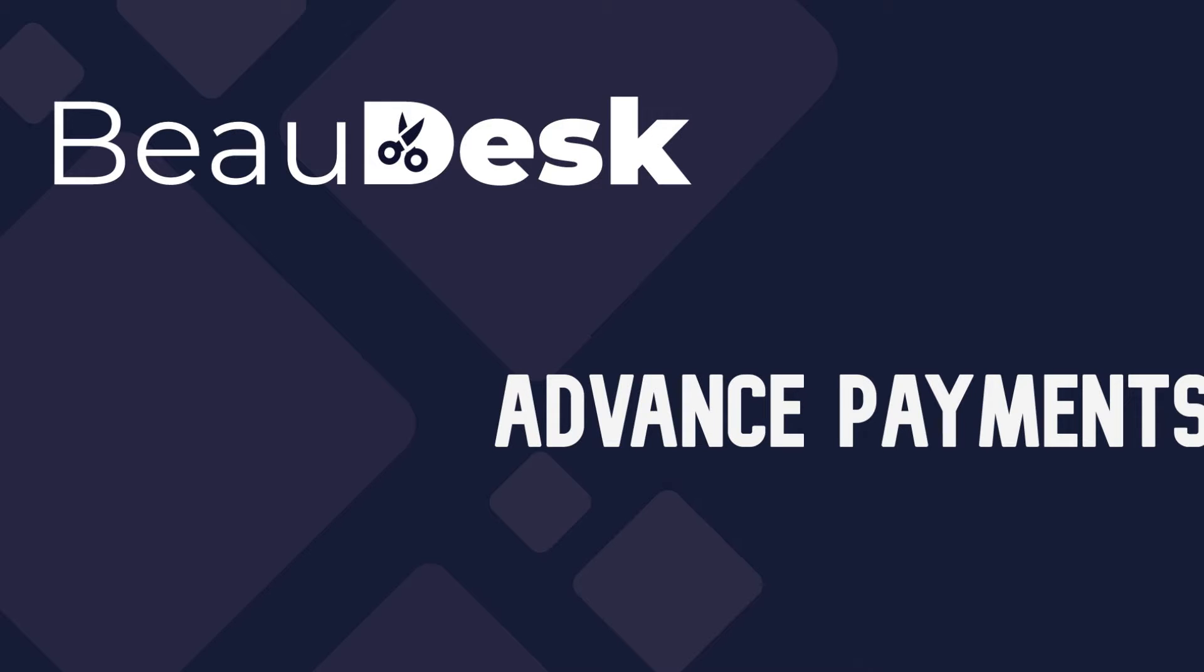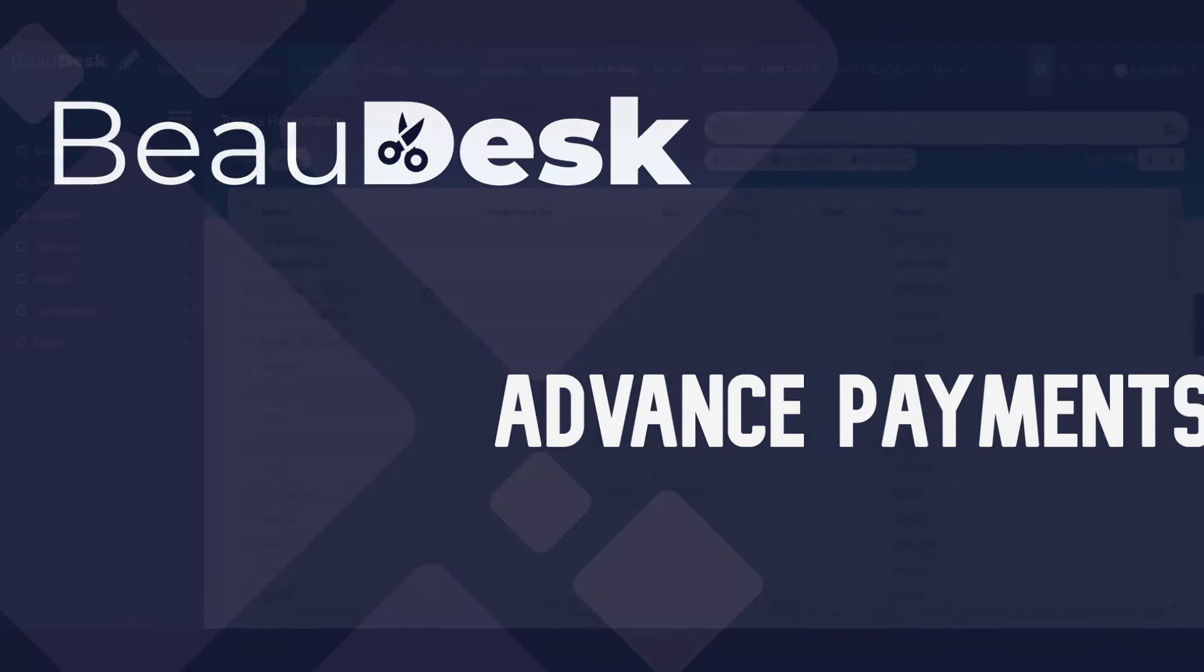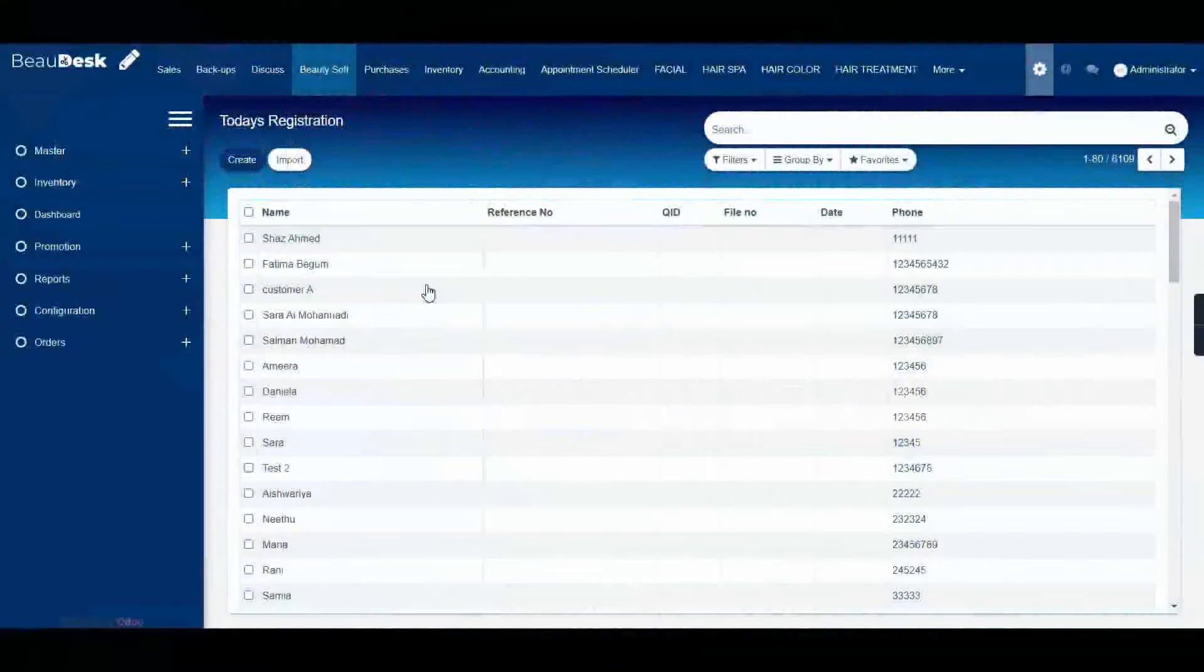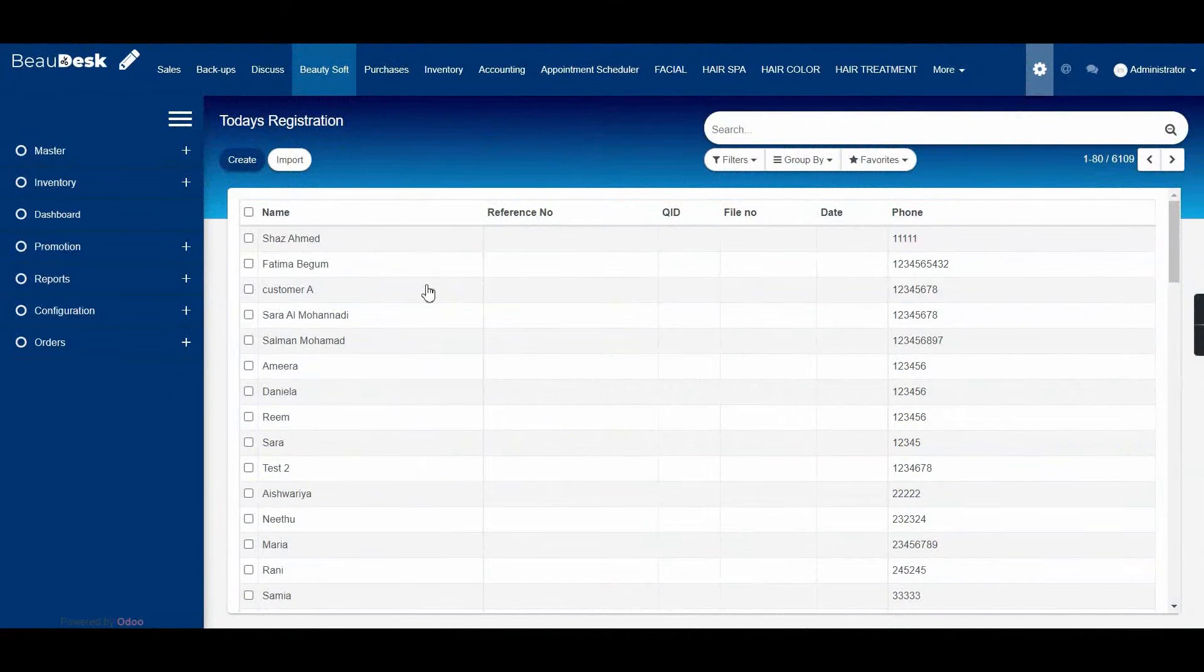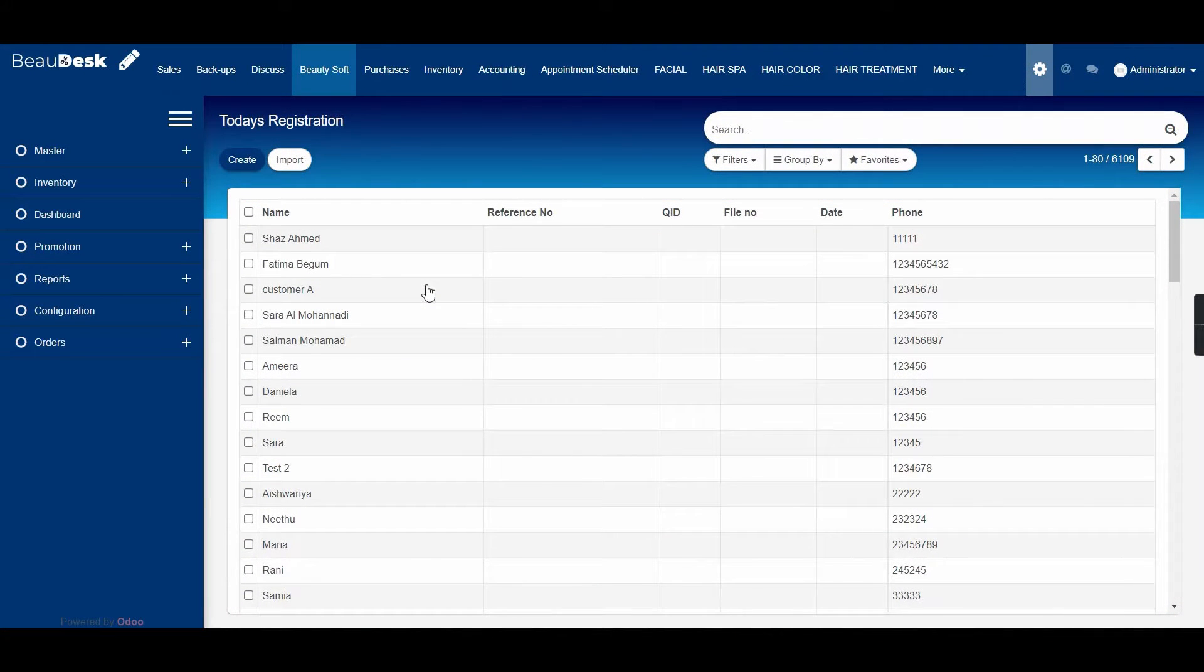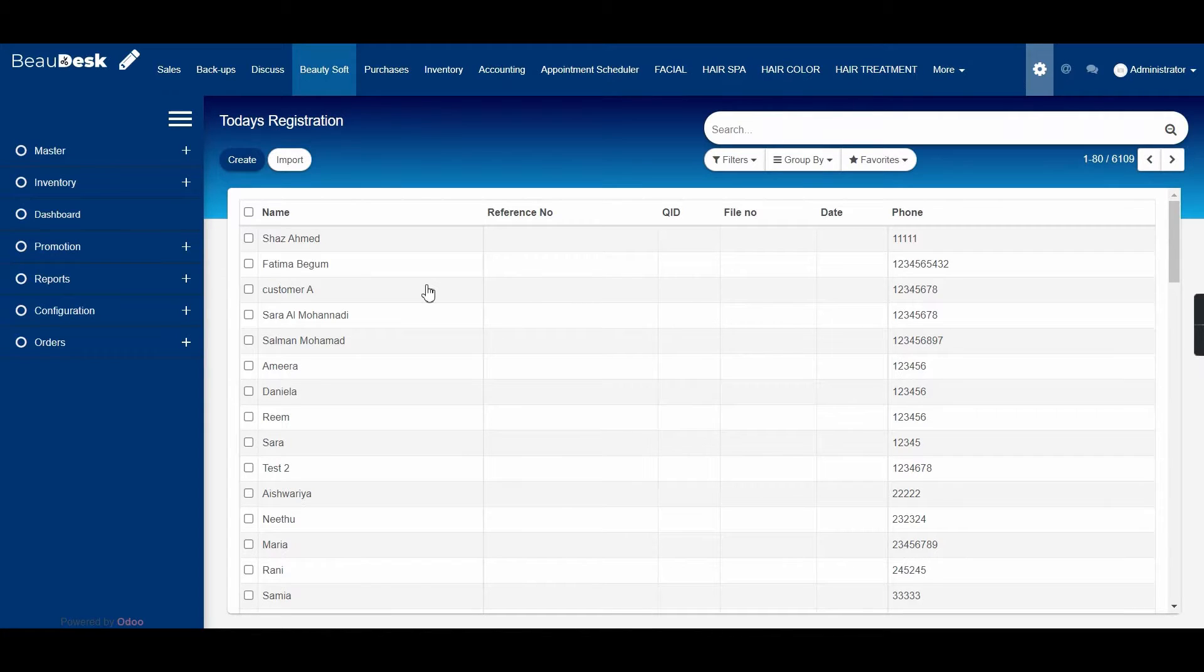Hello everyone, welcome to our Budex Salon Management System. In today's video we will be showing you how customers can pay in advance and how that money can be used later on to pay for any of these services.